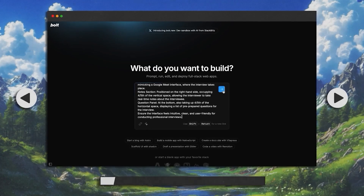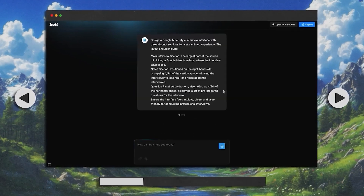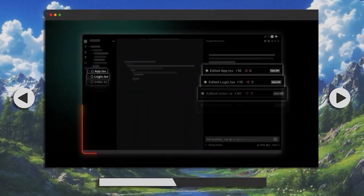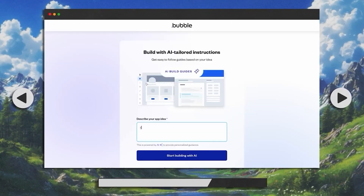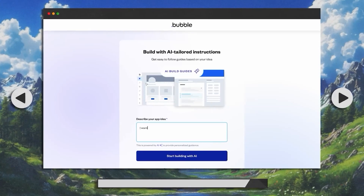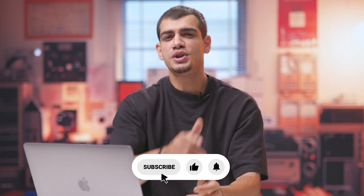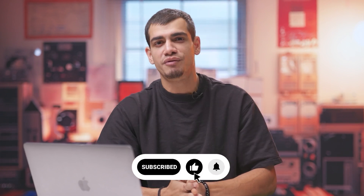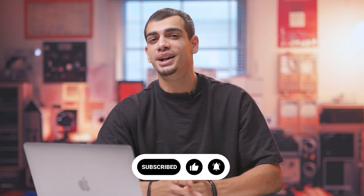Whether it's no-code with Bolt, AI-powered coding with Windsurf, or the classics like Bubble, there's a tool for everyone. No tool is perfect — it's all about finding the right fit for your needs and jumping in with both feet. Make sure you subscribe to Builder Central for more smart building insights.